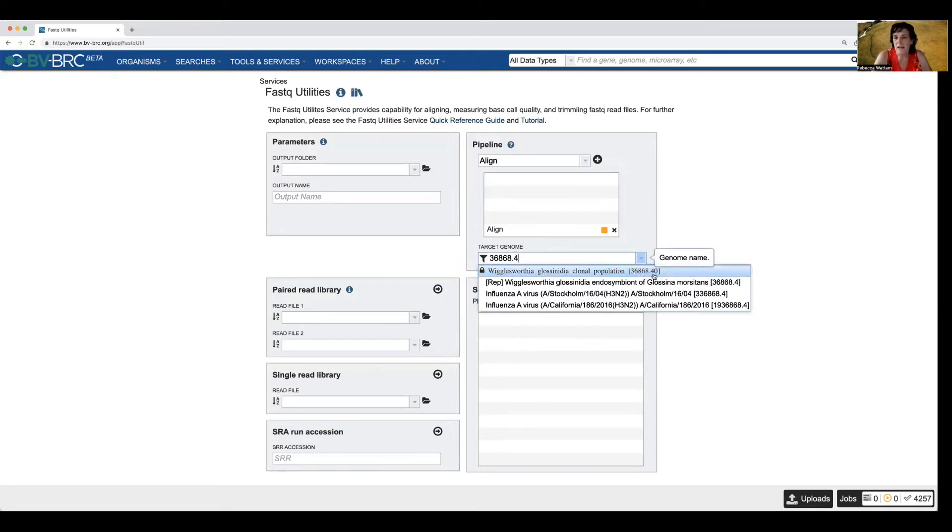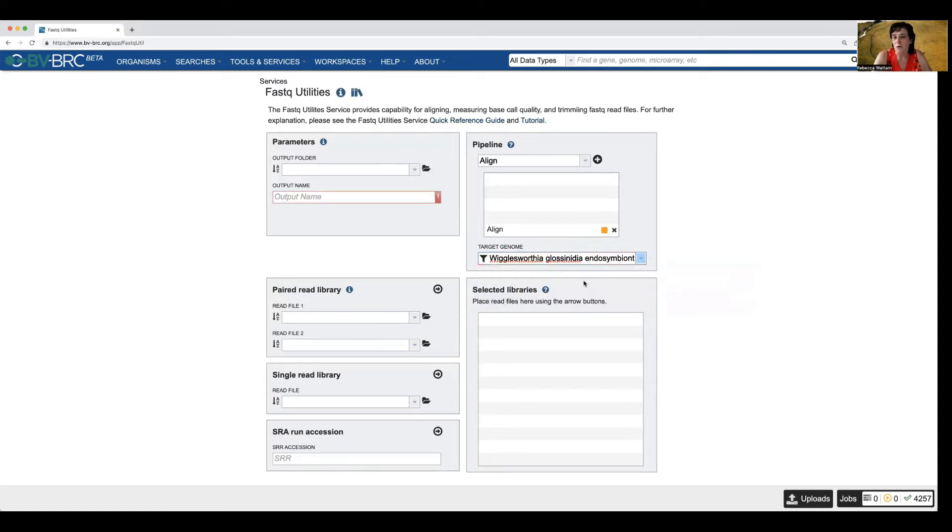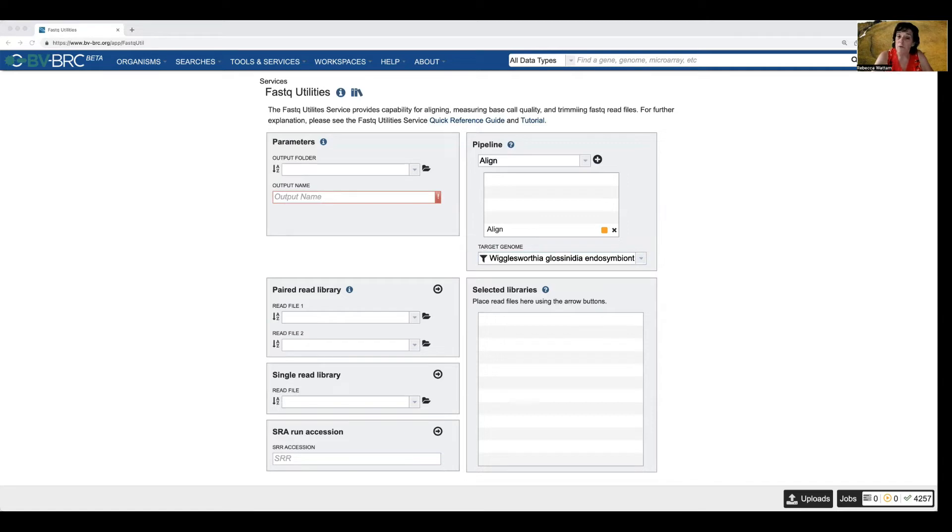And you notice it's got this one that is in 4.0. That's my own private genome. I want to use this guy that ends here. It's trying to match things for me. So it's going to align whatever reads I choose to this particular genome, which is called Wigglesworthia Glossimedia.